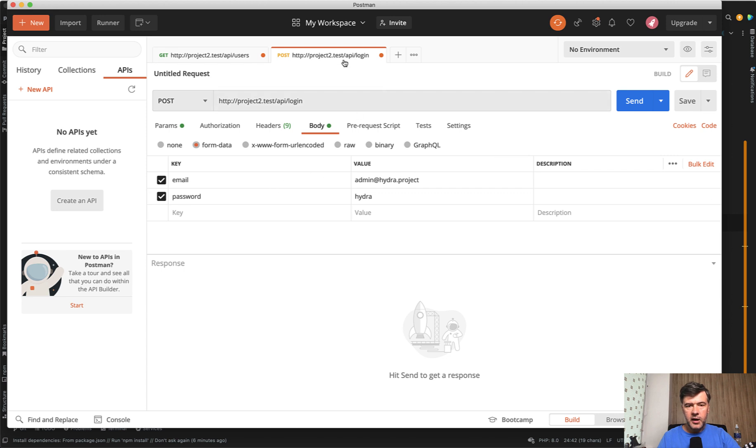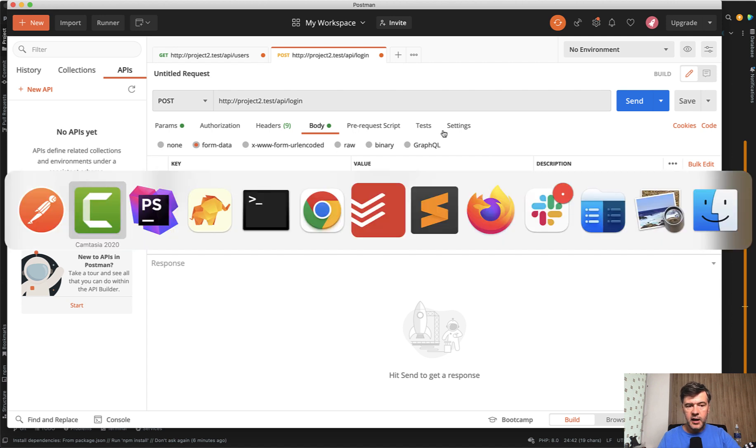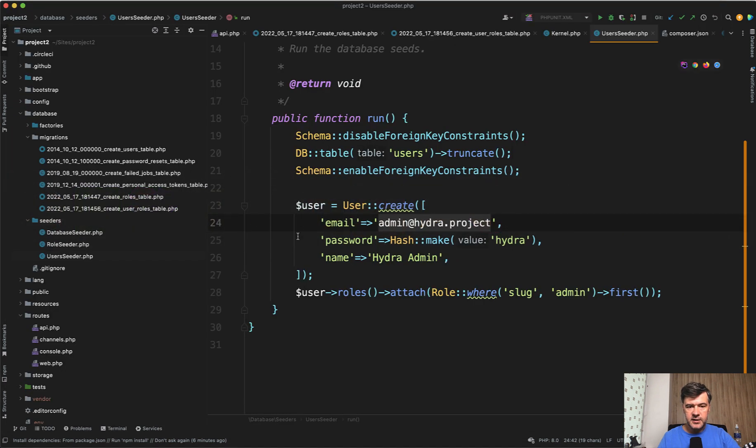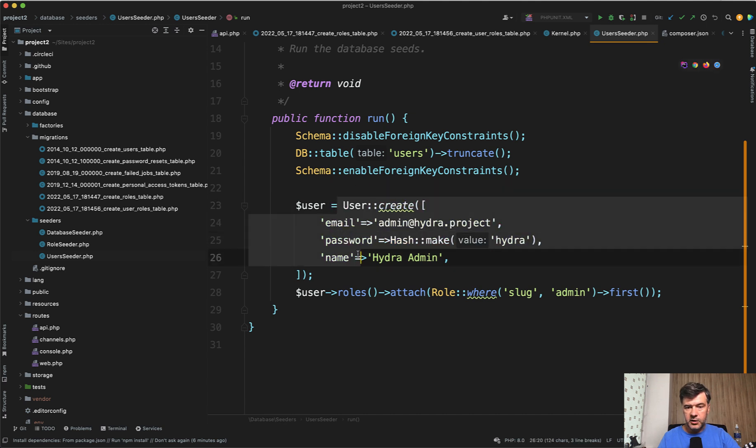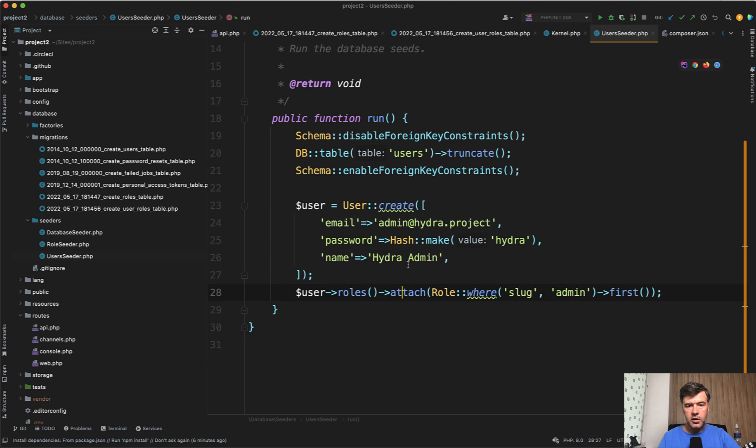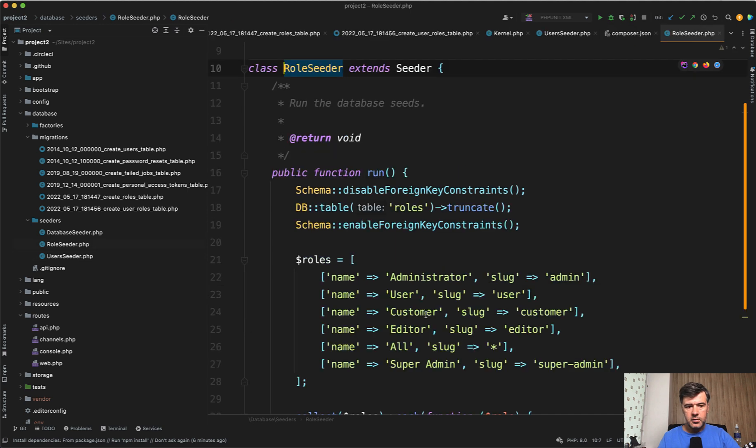And the API endpoint for that is slash API slash login, where you just pass email and password. And this is a default admin that has been seeded by the project. So the project consists also of seeds with admin user attaching the role of admin.